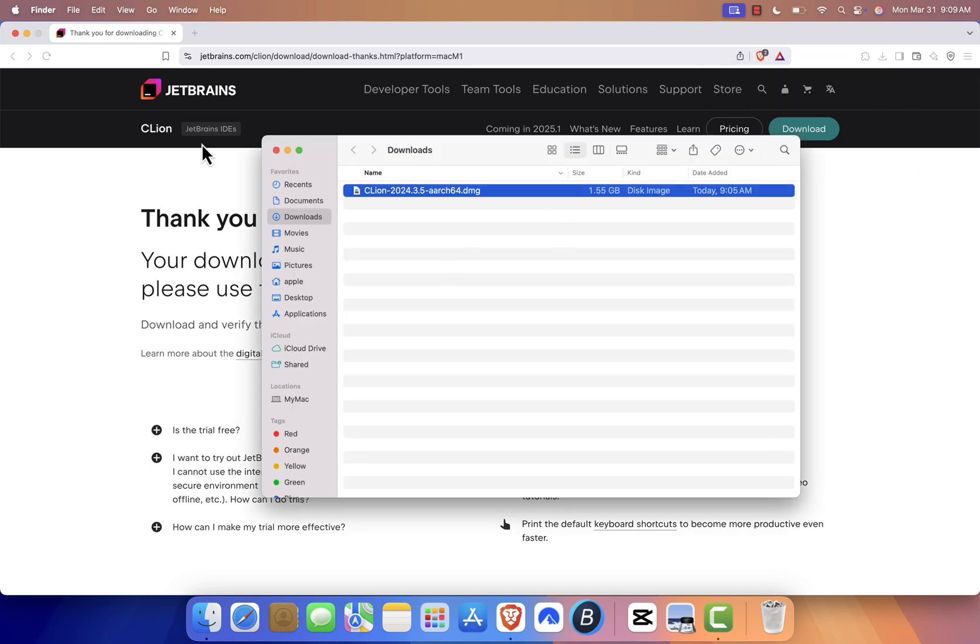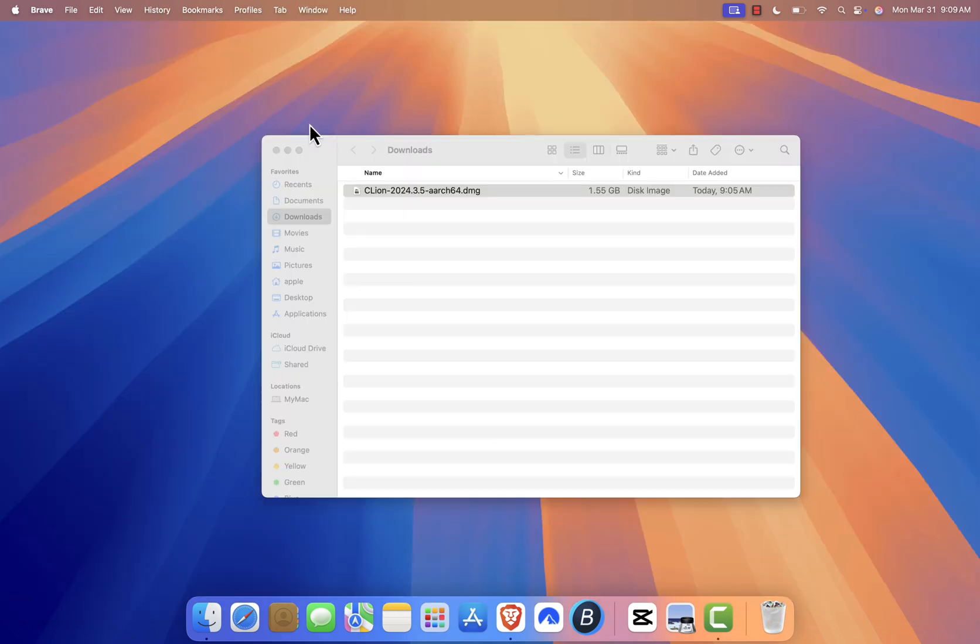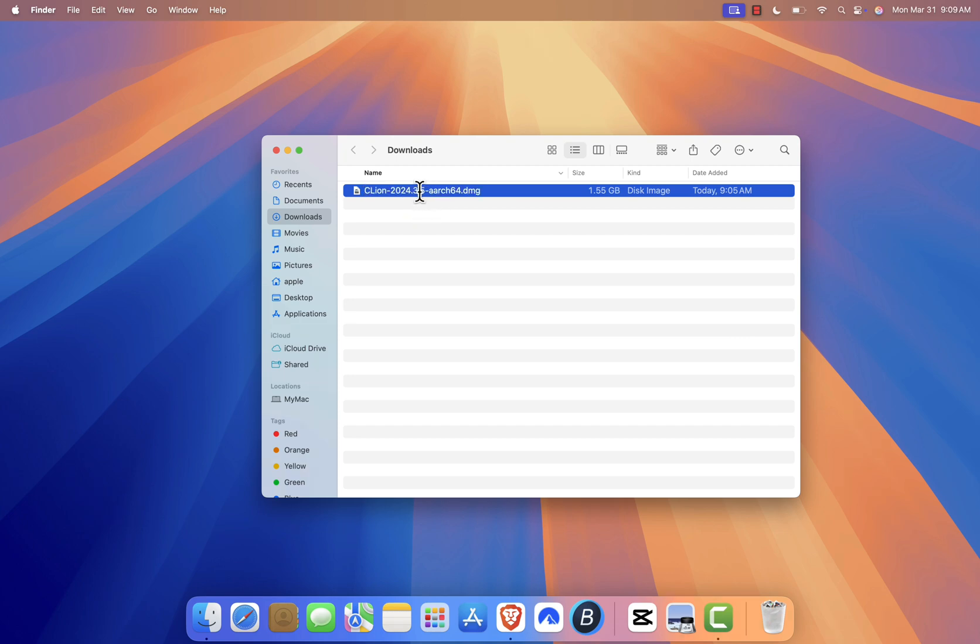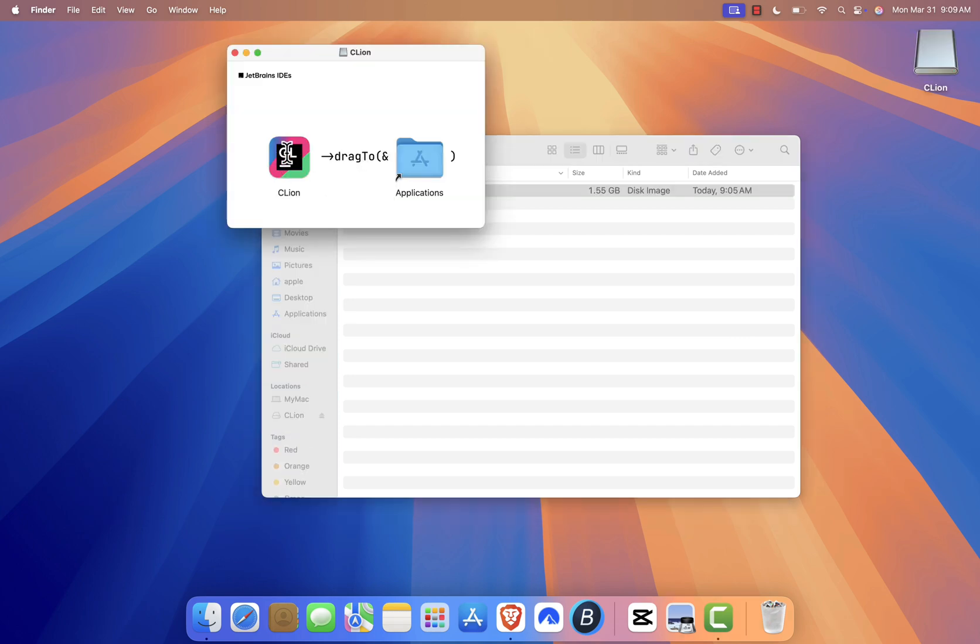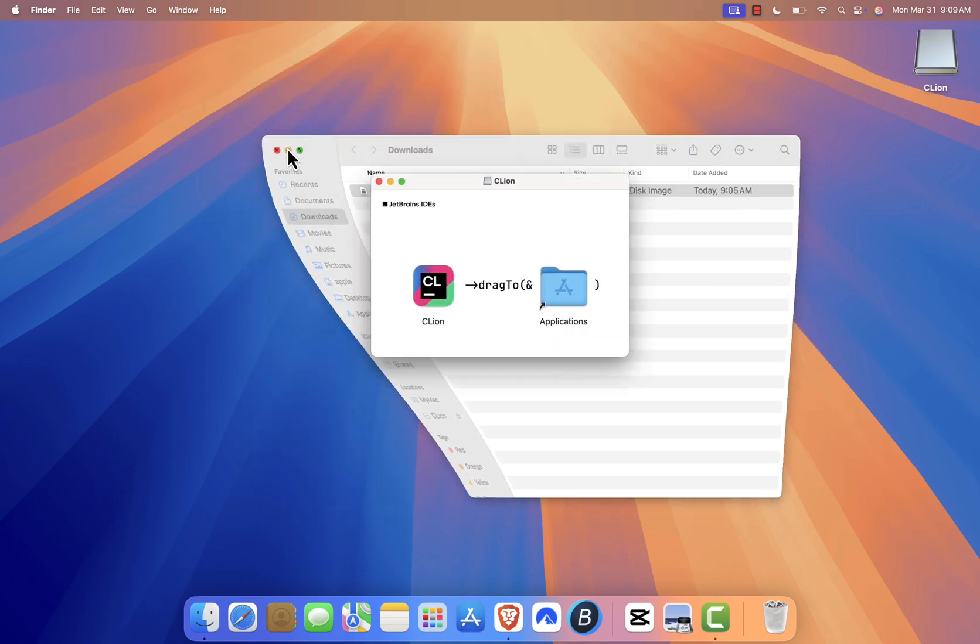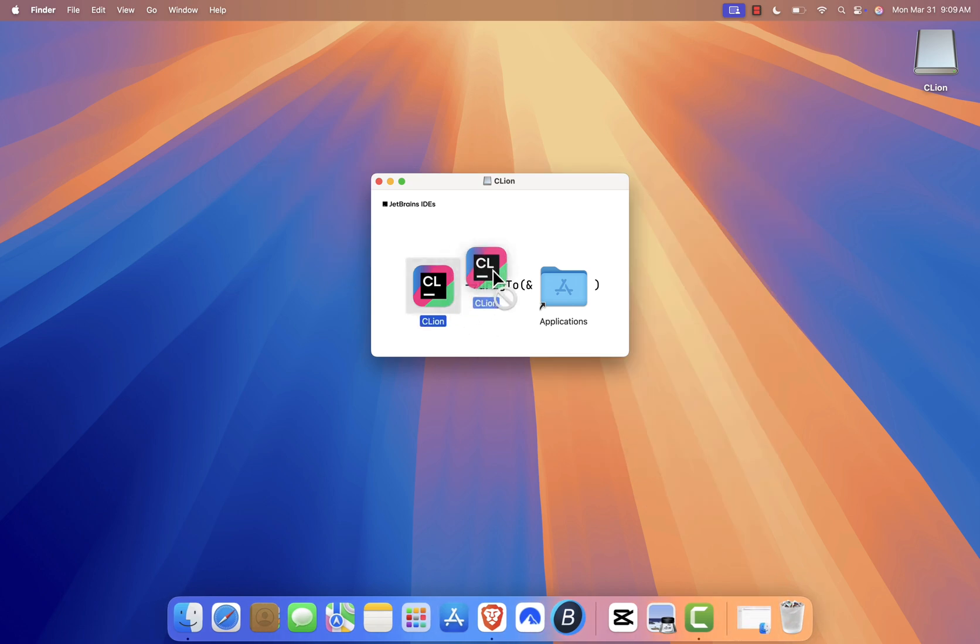Once the download is complete, locate the installer file in your Downloads folder and double-click on it. A new window will pop up. Drag and drop the CLion app icon into the Applications folder.